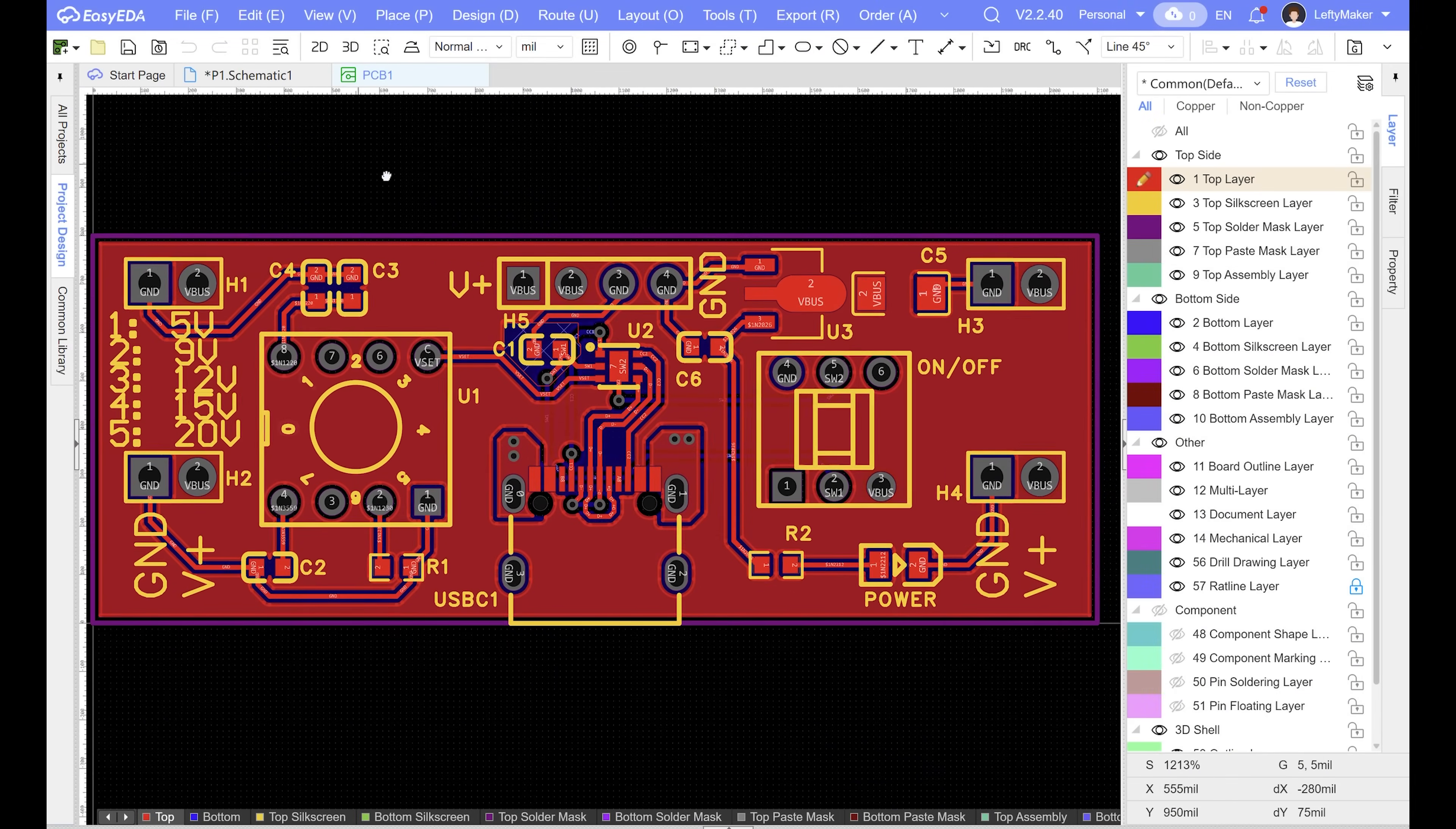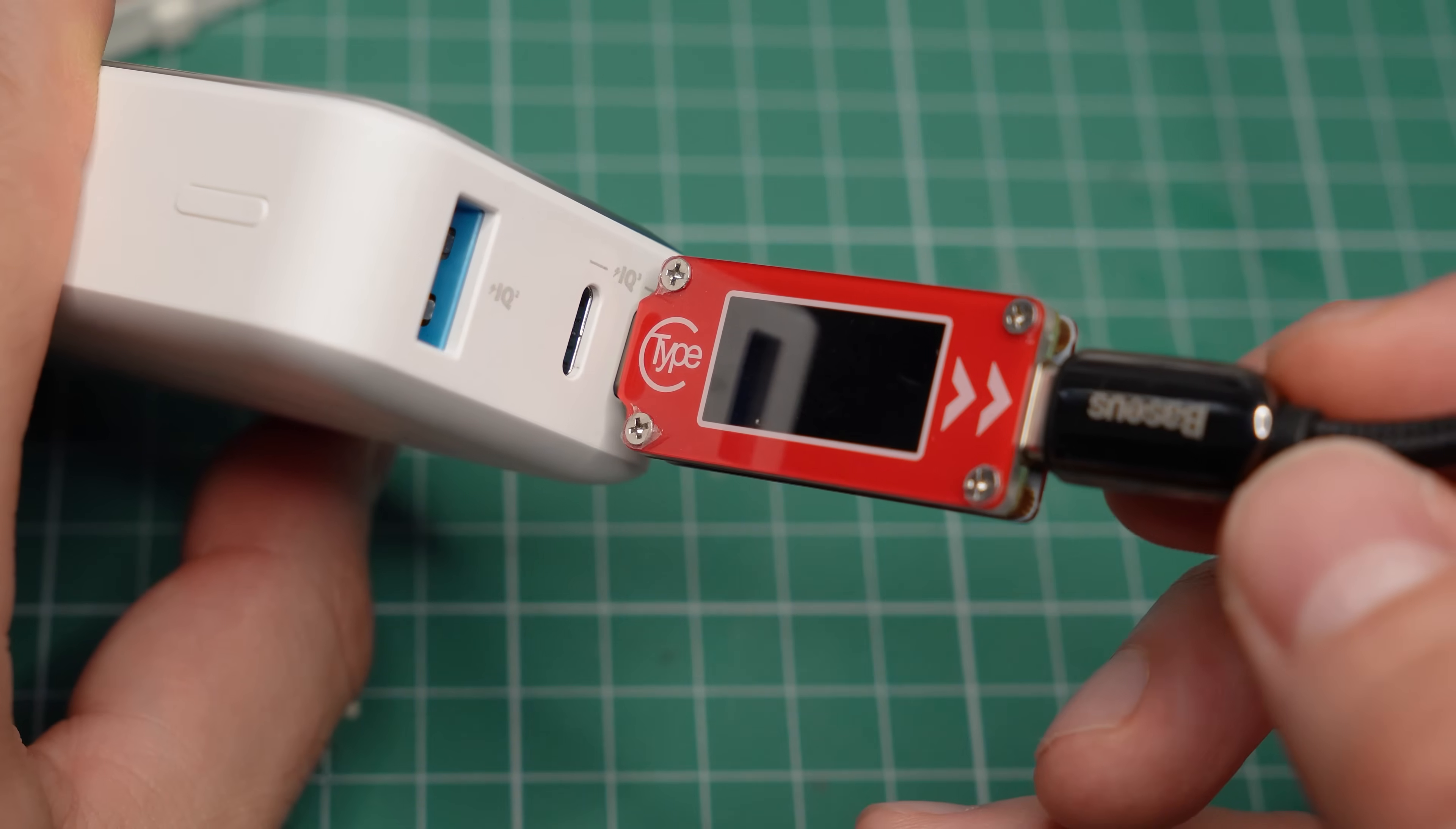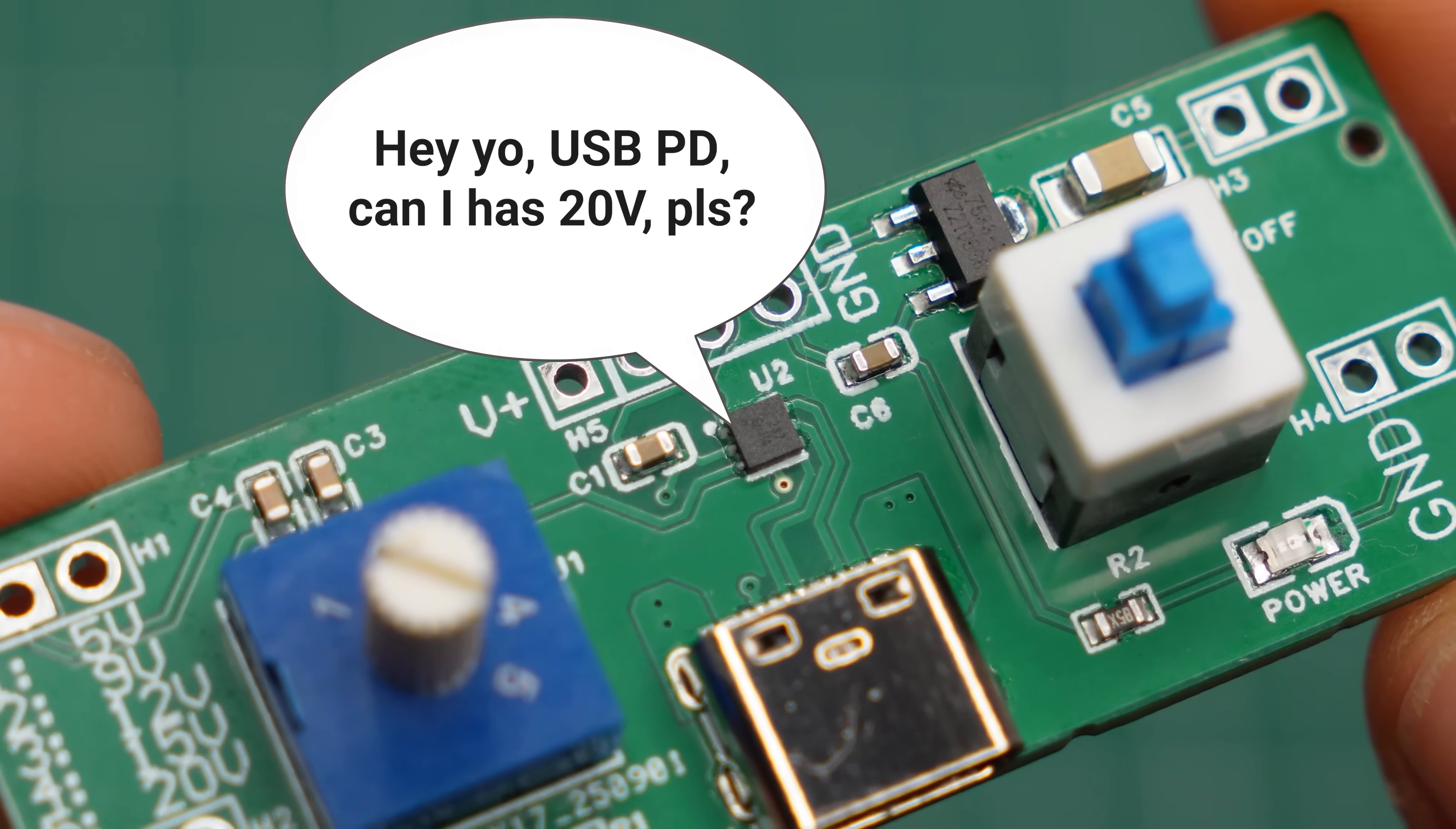And now back to the project. The HUSB237, which I'm using, is a USB power delivery sync controller. It is necessary because without it, I cannot get anything more than 5V from a USB port. The chip makes the request for me, depending on how it is configured.